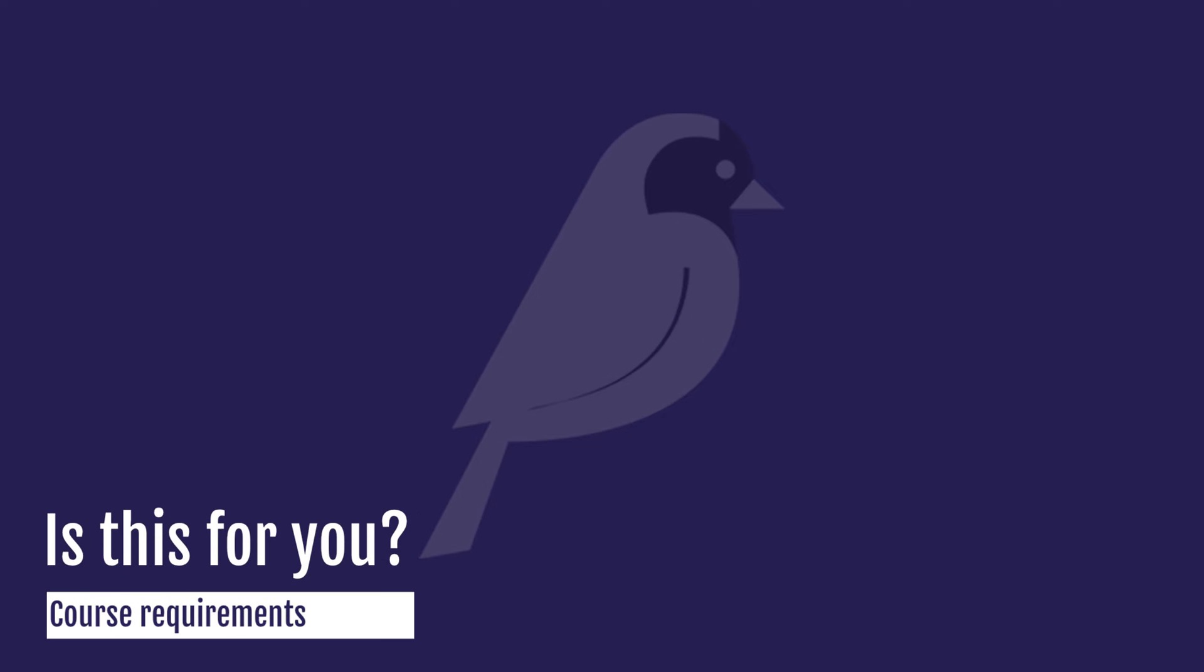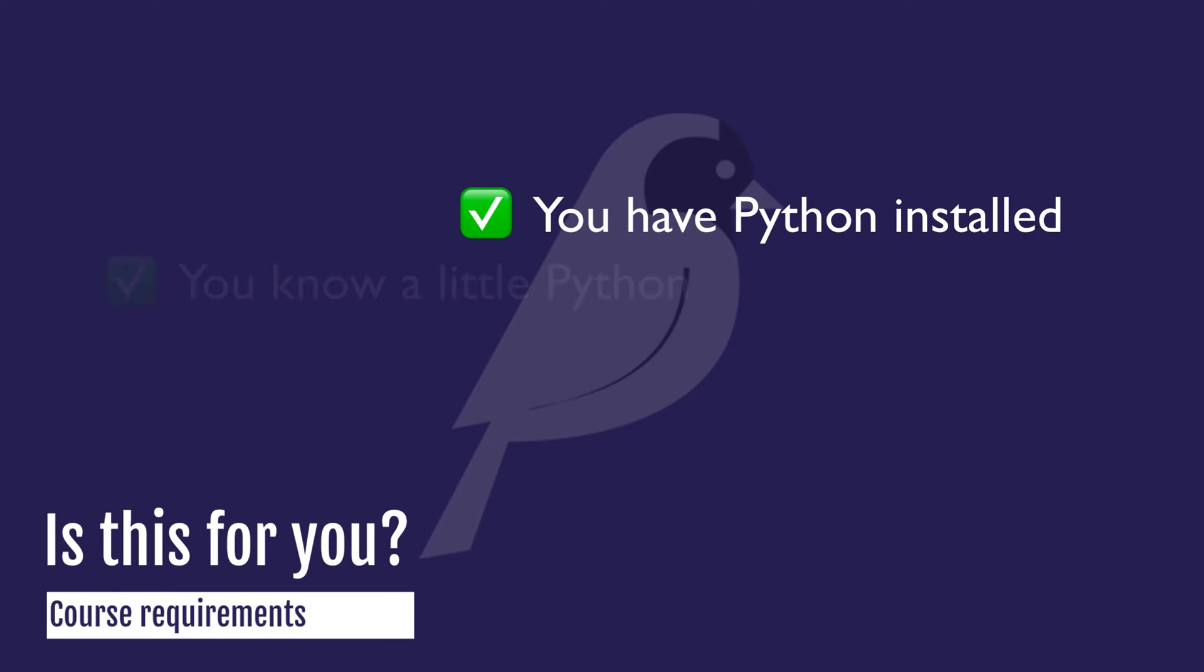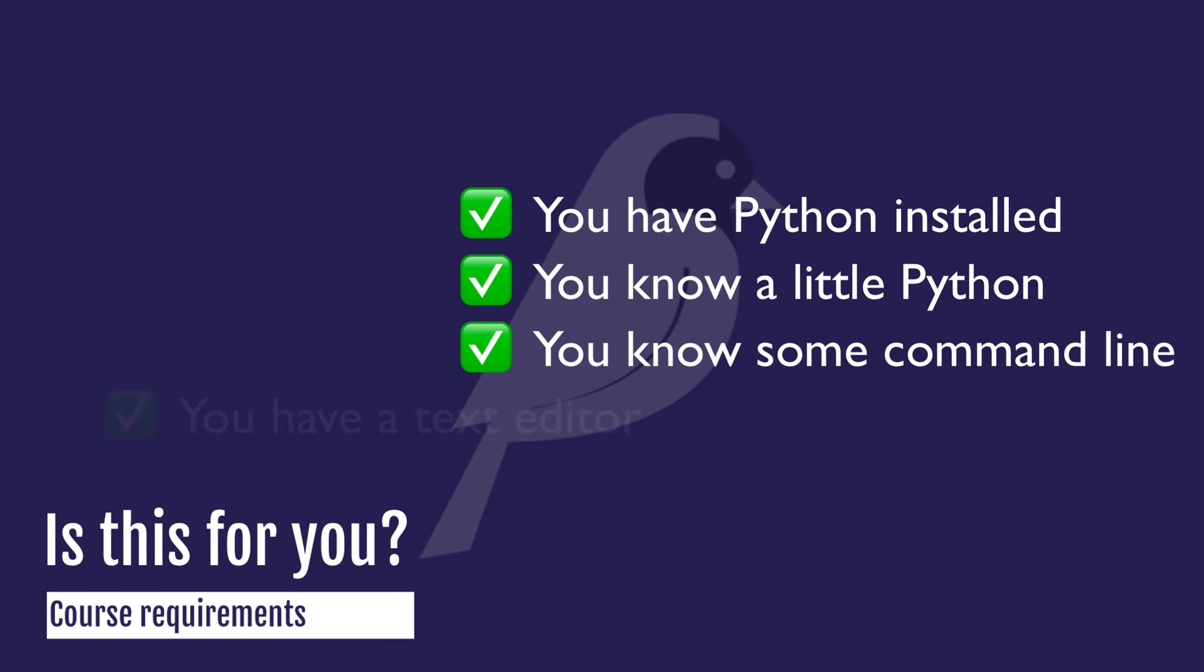So who is this course for? This course is aimed at people who already know a little bit of Python. Don't worry, you don't have to be an expert at Python, but you should know a little bit.